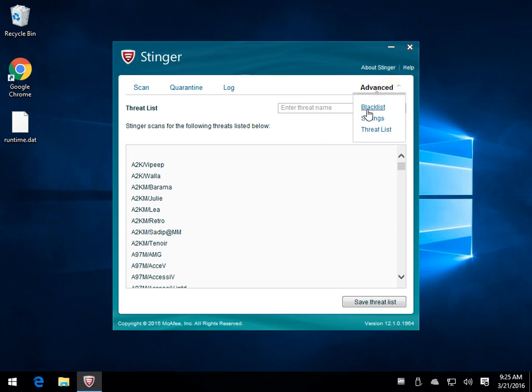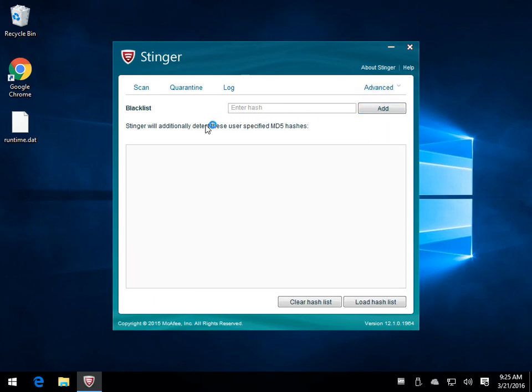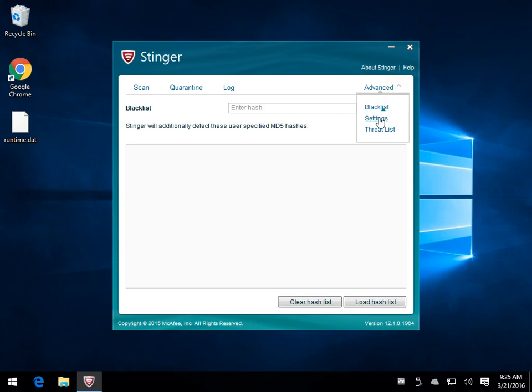Once again, some of this stuff you're probably not going to mess with, including the blacklist. In my opinion, there's not too much in here to play around with unless you really know what you're doing.